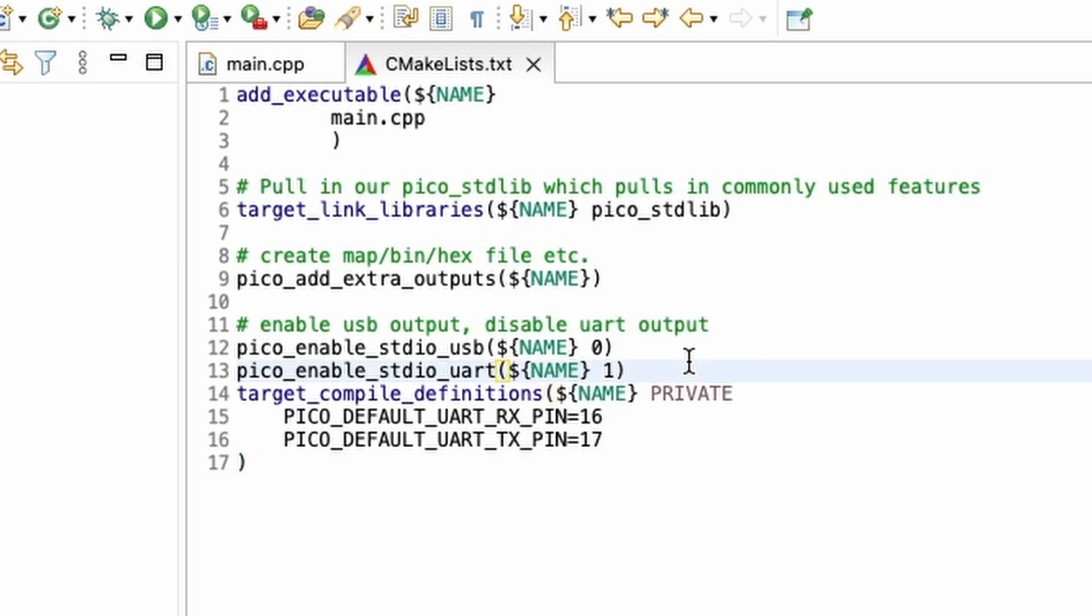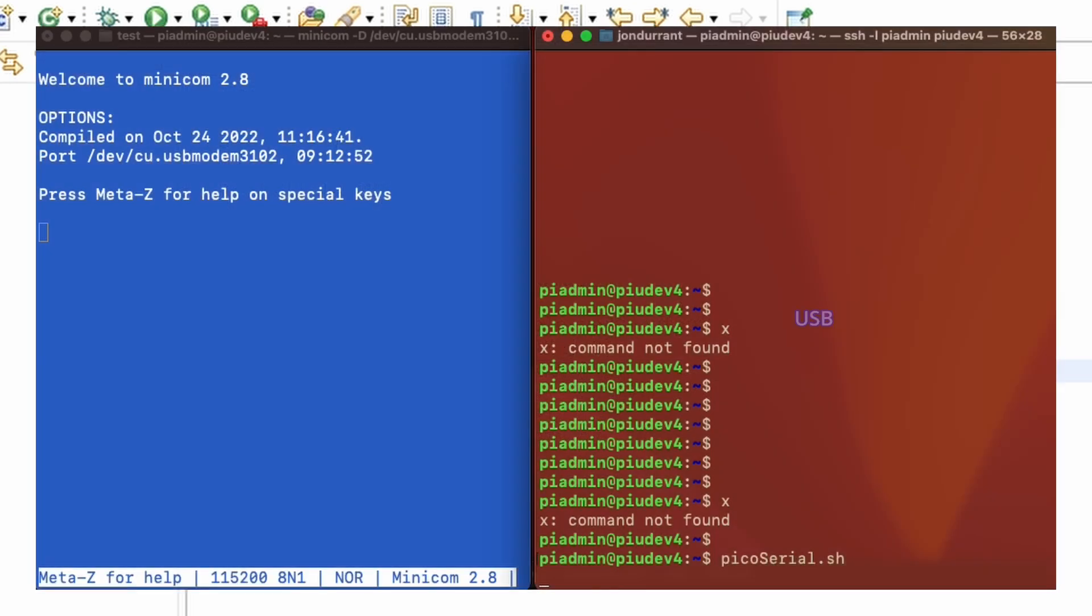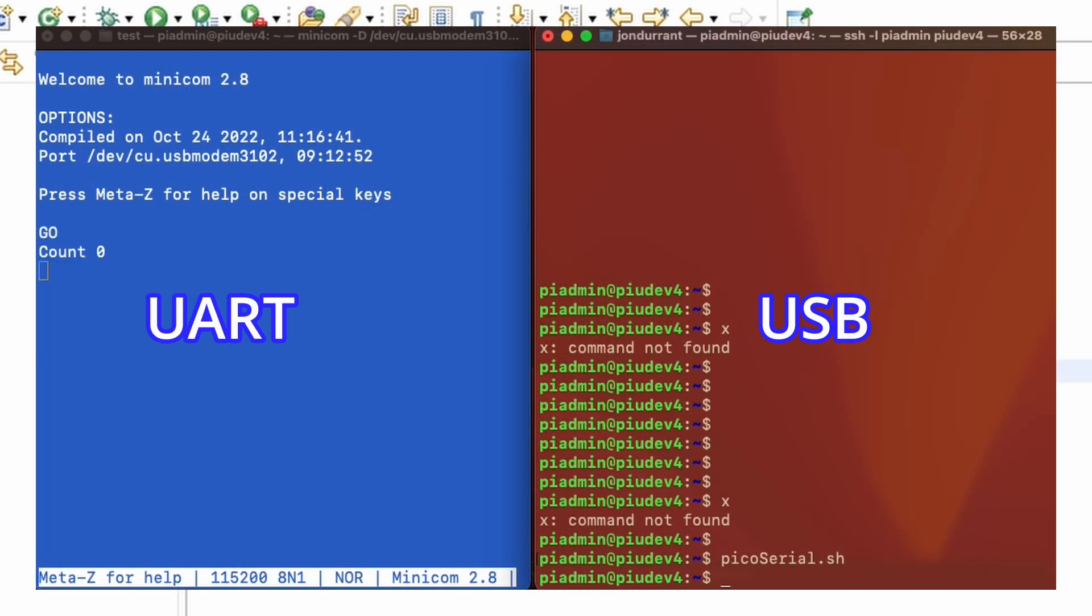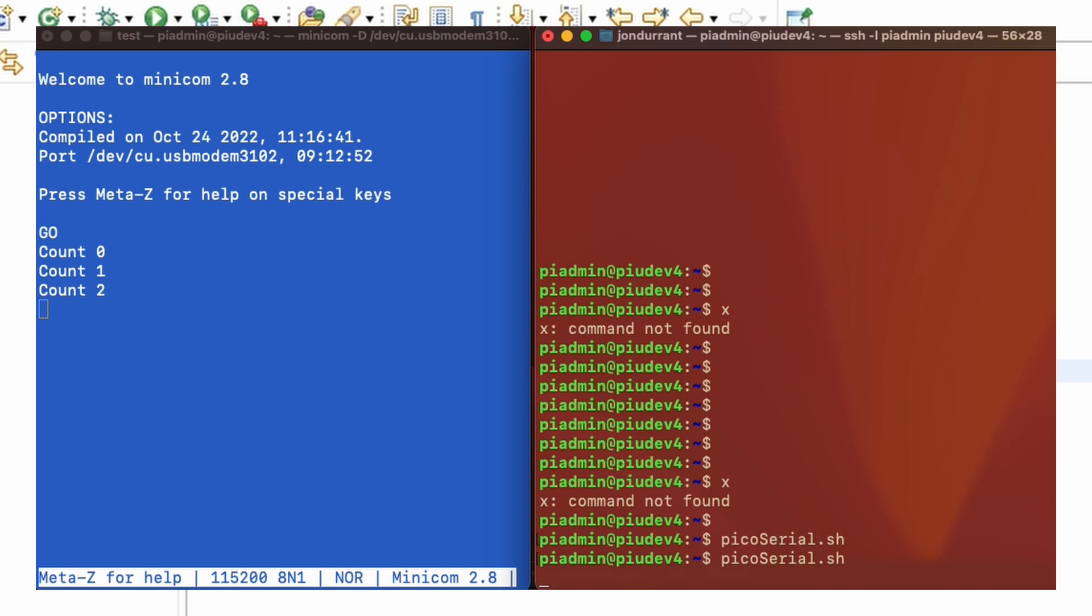we can actually see an example of this counting. And you can see my blue screen on the left here is the only one that I'm actually managing to get any output on. And that is coming from my Mac and coming through the debug probe from UART zero.